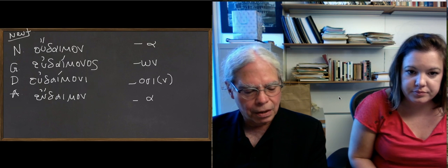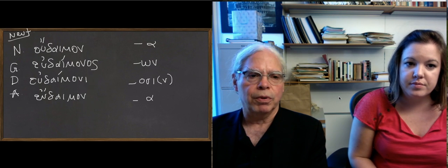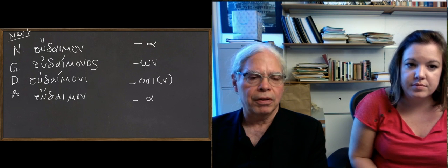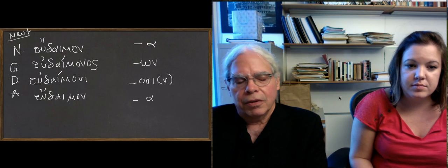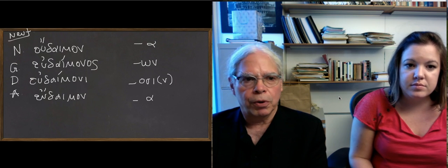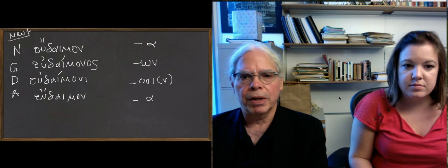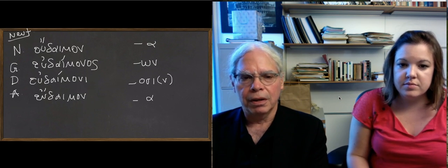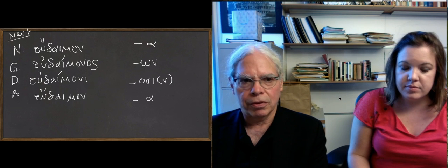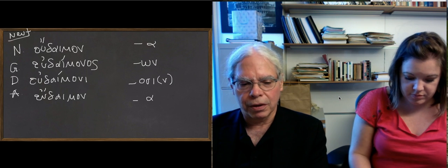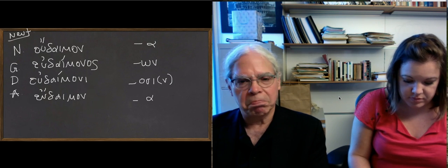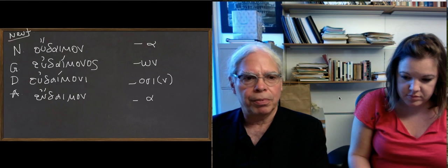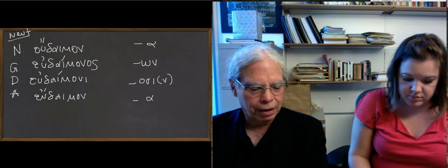The only thing that's peculiar, I think, about this form is the accent in the nominative. But it's an adjective, it works the same, has the same form whether it's masculine or feminine. The neuter has these distinctive forms that are associated with the neuter endings that don't present any particular problem.